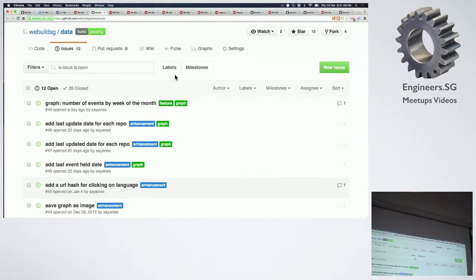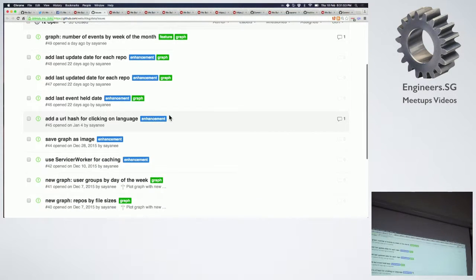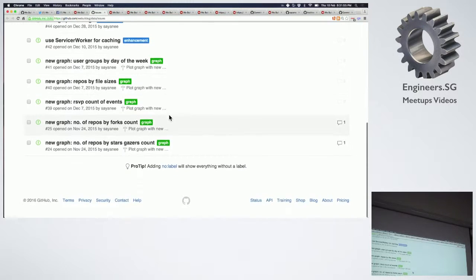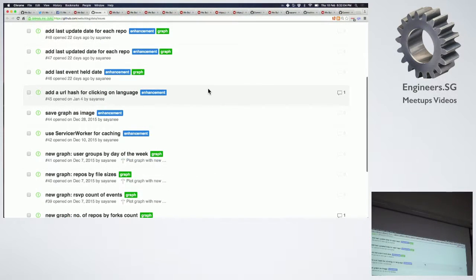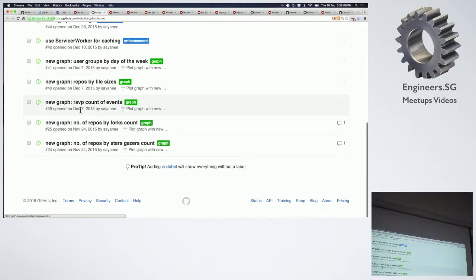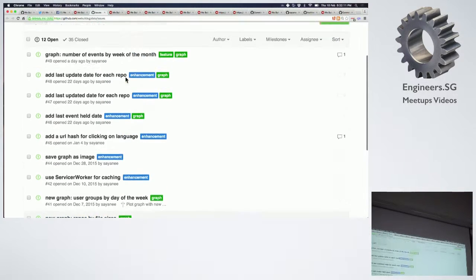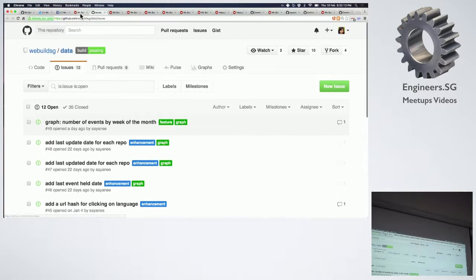At the end of the day, just go and look at the repository which is webuildsg data and create an issue. If you feel like there are no bugs right now, that's because people have not looked into my code. I have a lot of graphs to be plotted — like the RSVP count, repos by file size. Go and create some issues.